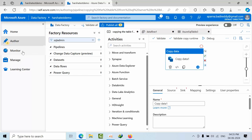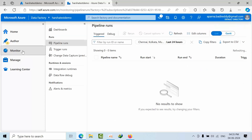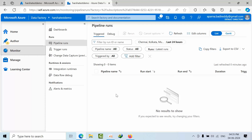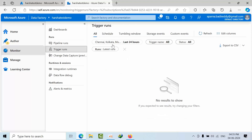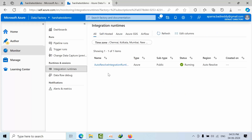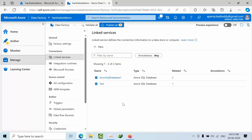Coming to Monitor — here we monitor where we run the pipelines, when our triggers come, what schedules we have configured, and what integration runtimes are configured. We can see all these issues and details here — this is for monitoring purposes.